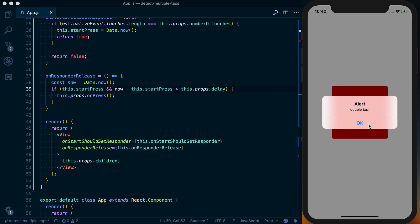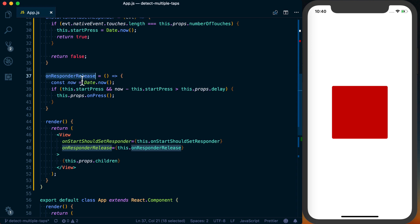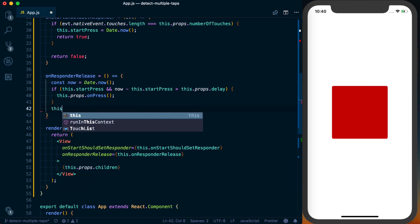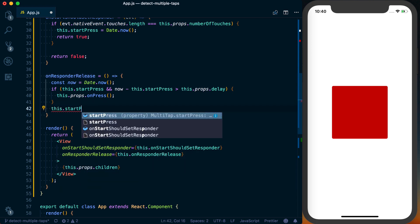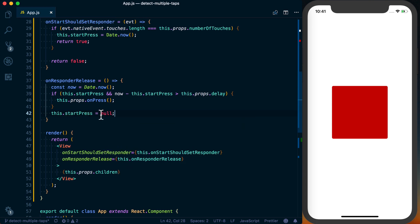we can see we get that double tap. And then the final thing we'll want to do before finishing off this component is just making sure that on responderRelease, we reset this.startPress and set it to the default value of null.